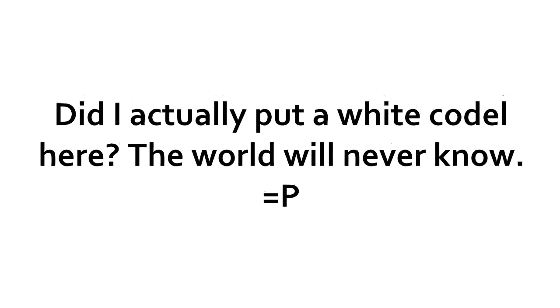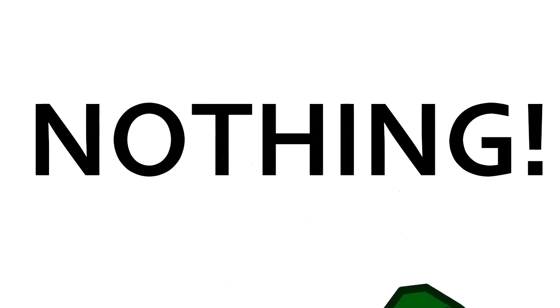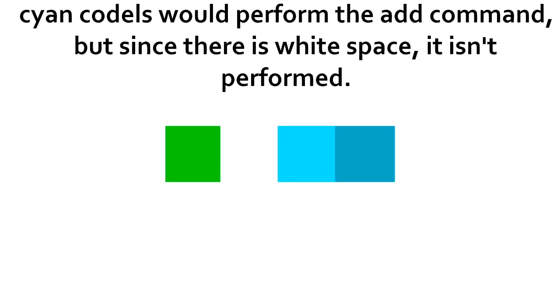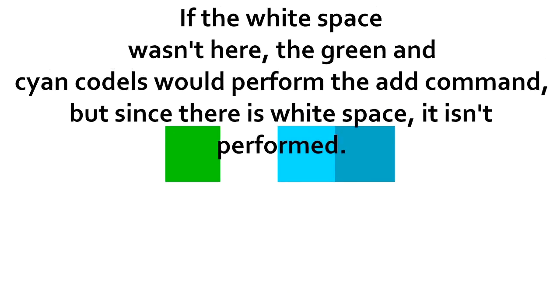White CODALs are CODALs that do nothing. Well, if two CODALs are separated by white, then no operation will happen at all, so they are good for making your code easier to read.